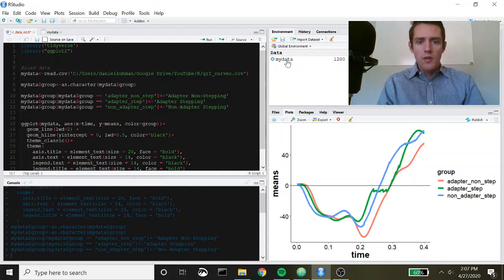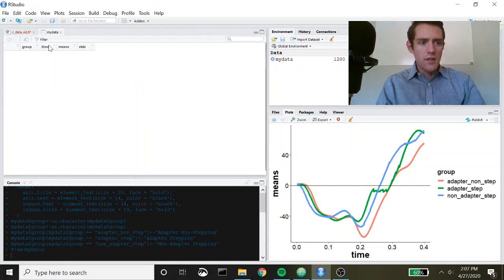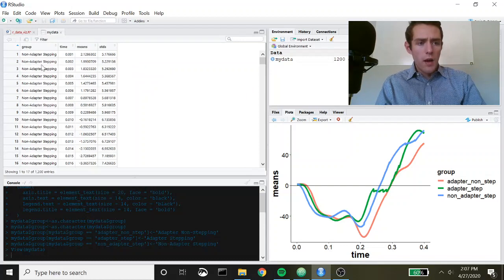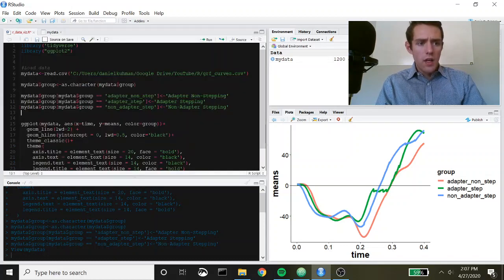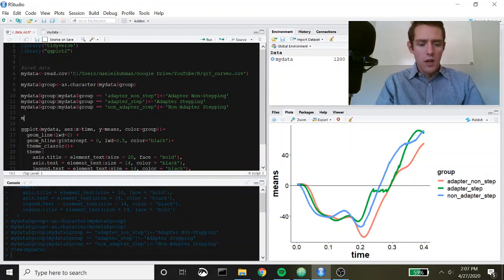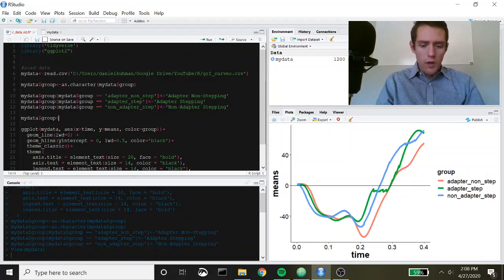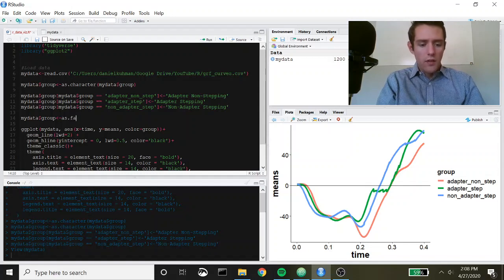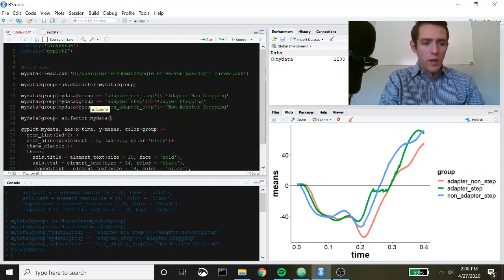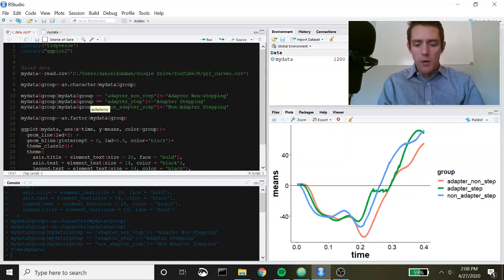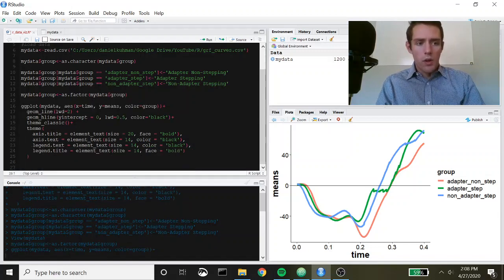Those values have now changed inside my_data — you can see the group labels have updated, but it's still a character type. Since we need it to be a factor for ggplot coloring, I'll call my_data$group and use as.factor to convert it back to a factor data type. Let's run that, then run our plot again.